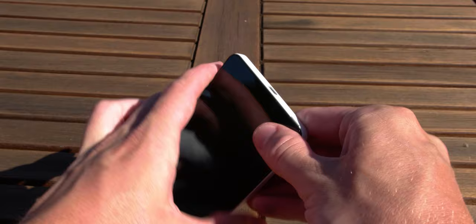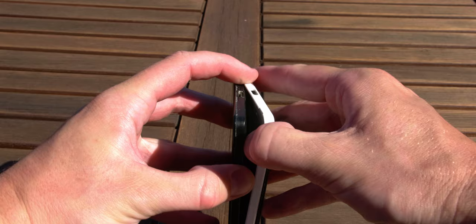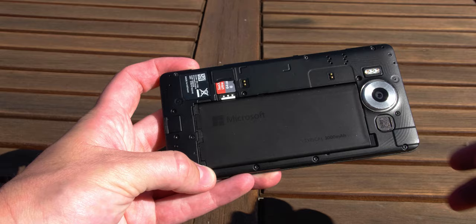What I also love and miss with newer phones is the replaceable battery. You were able to just replace your 3000 milliamp hour battery and swap it out and use it the whole day.